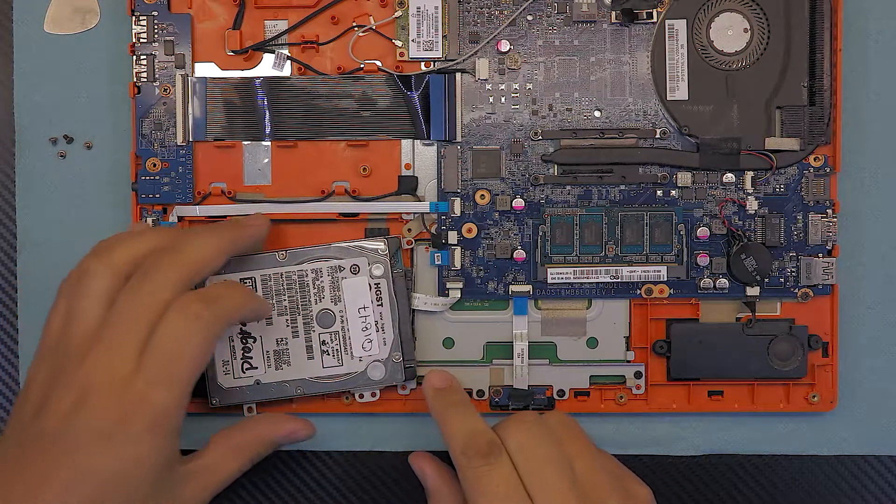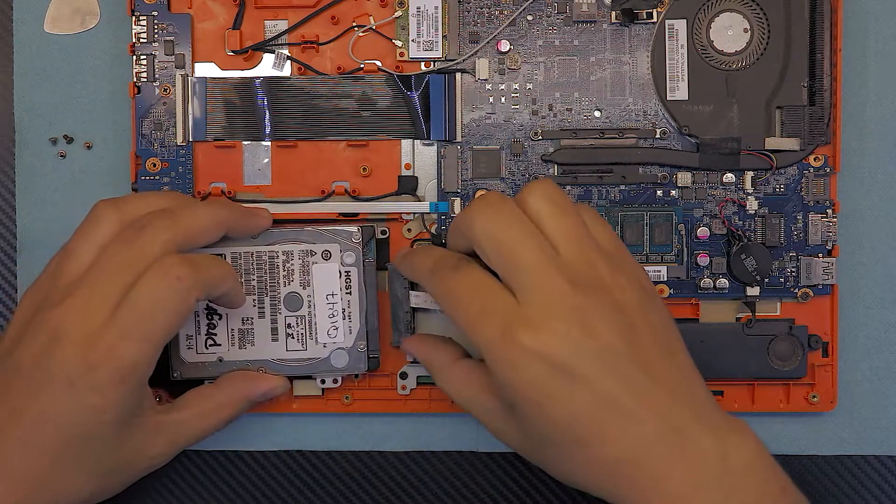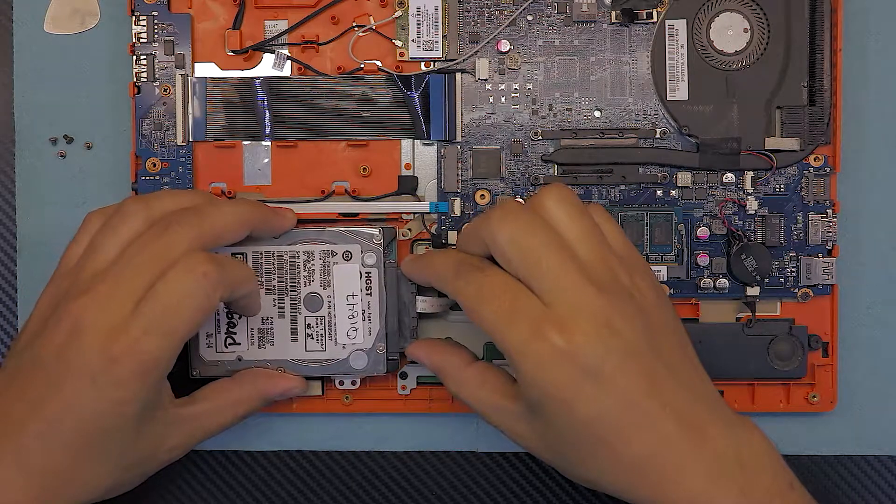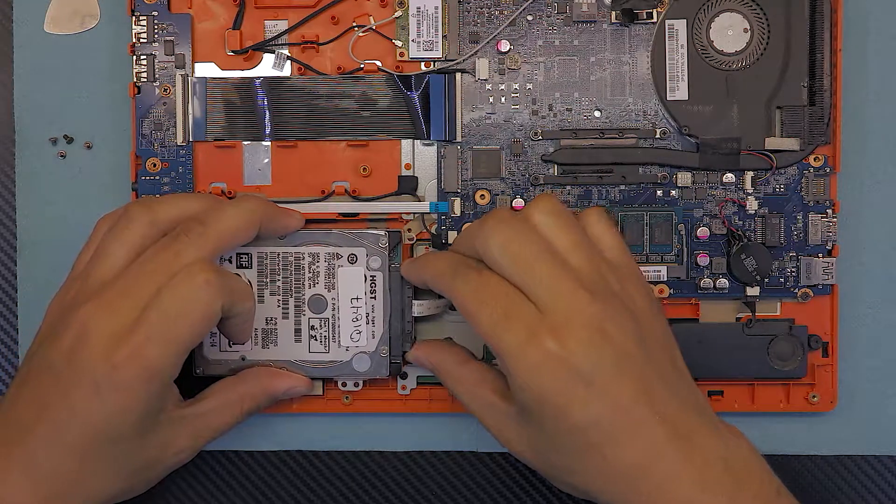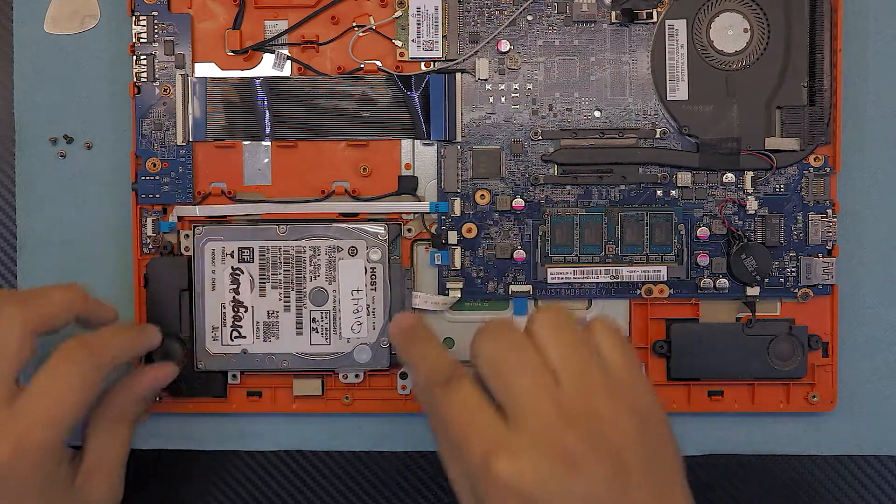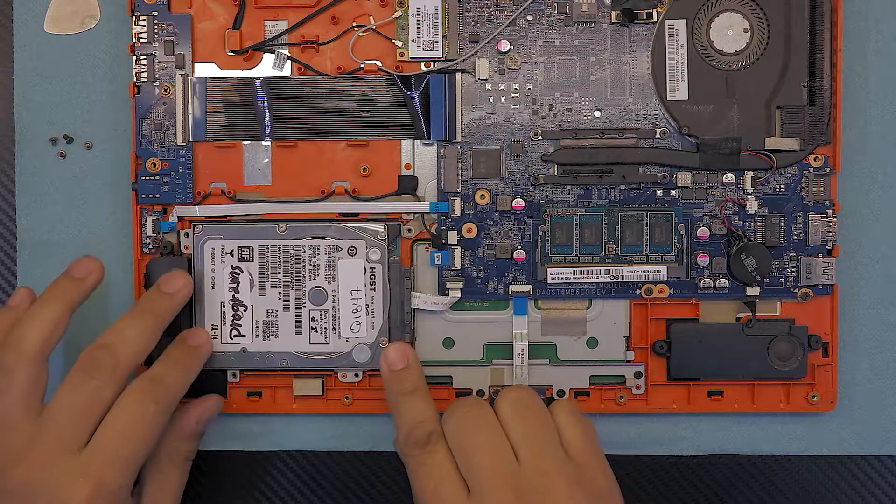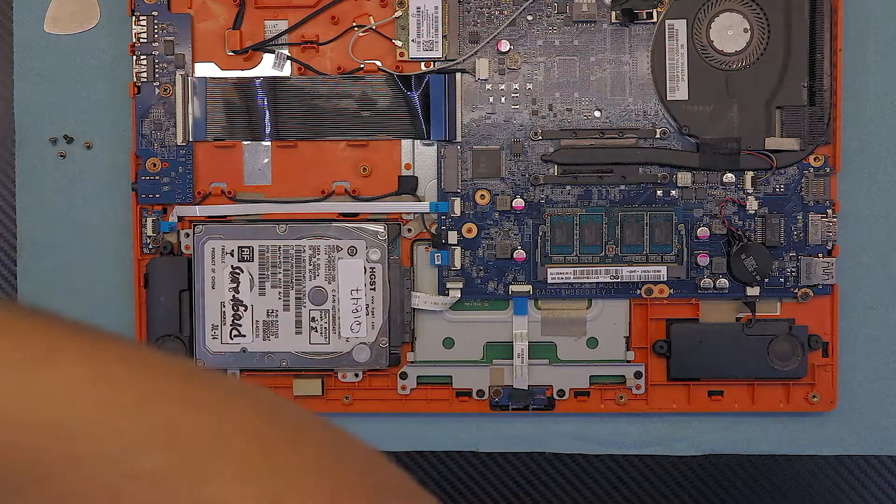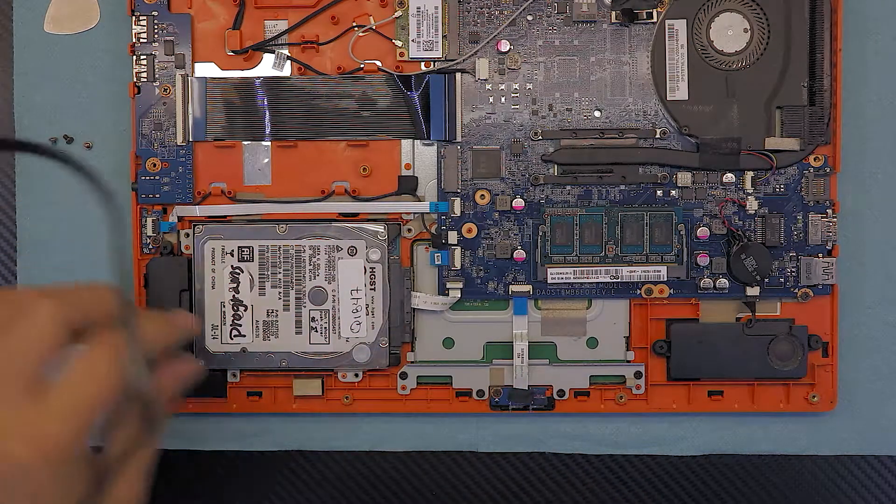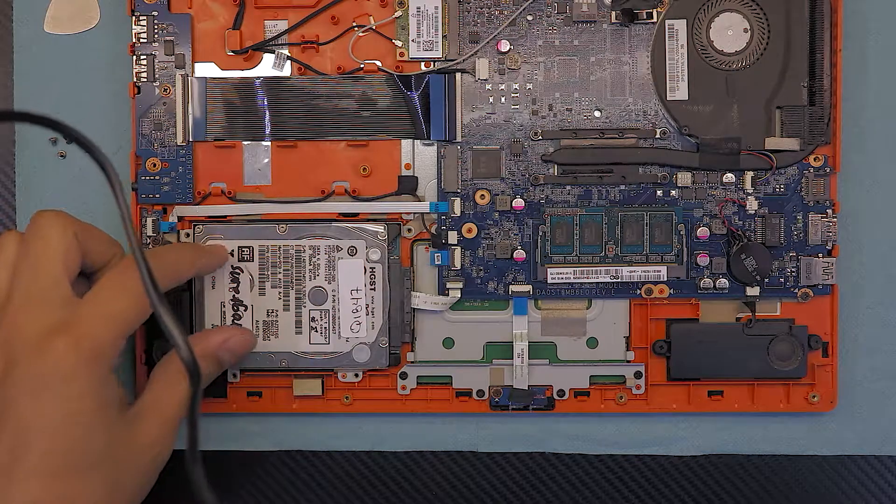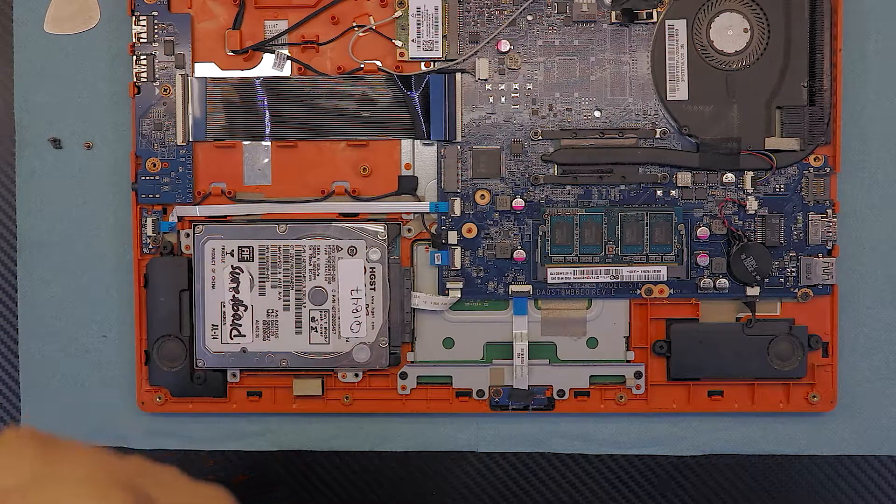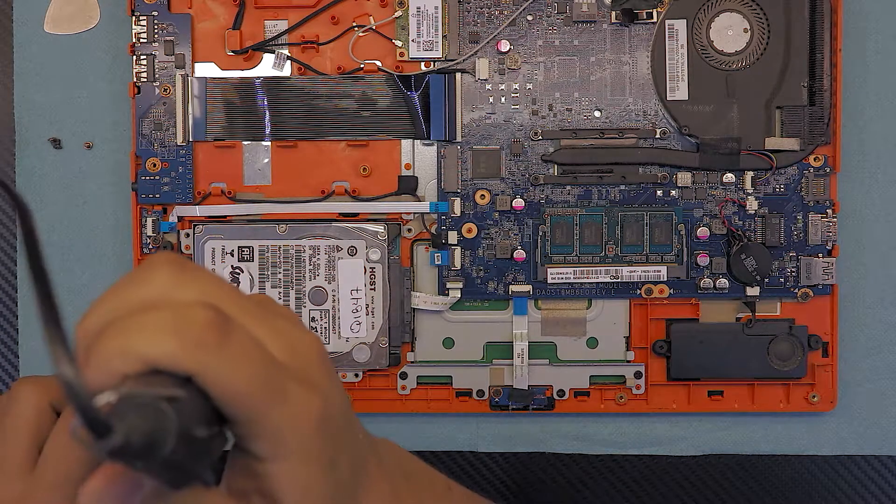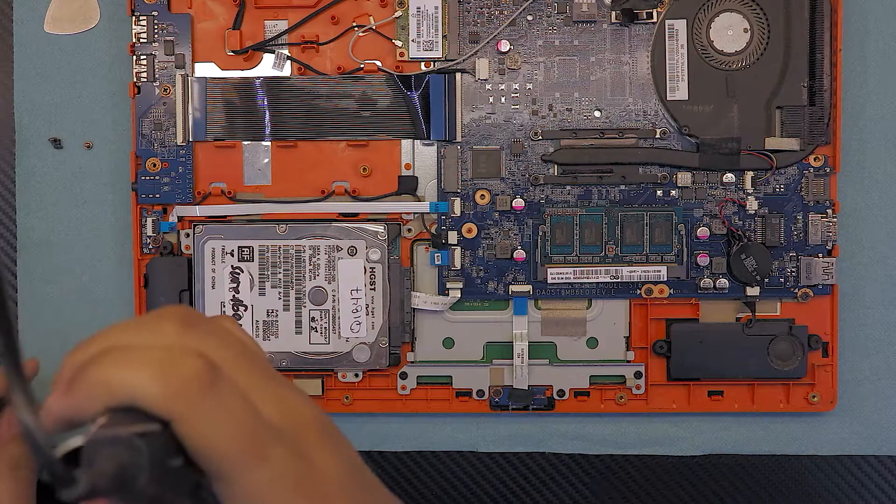Once you screw the caddy back in, grab your hard drive, put in the adapter, and just place your hard drive back down. Now go ahead and put the SSD hard drive the same way that you put a mechanical hard drive. Now go ahead and put all the four screws for the caddy.